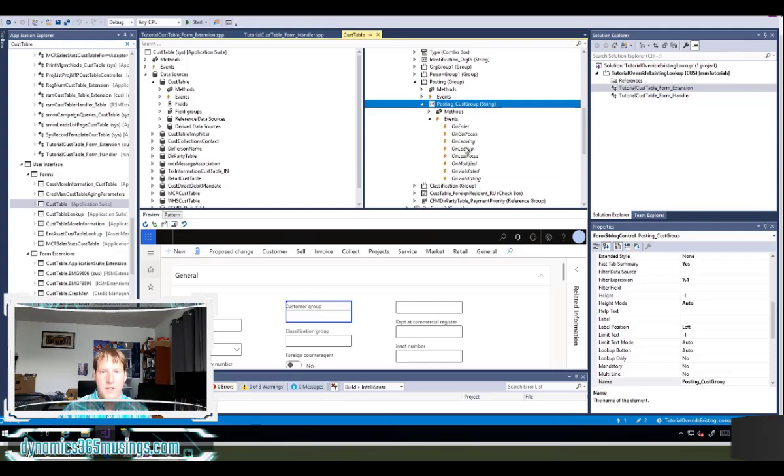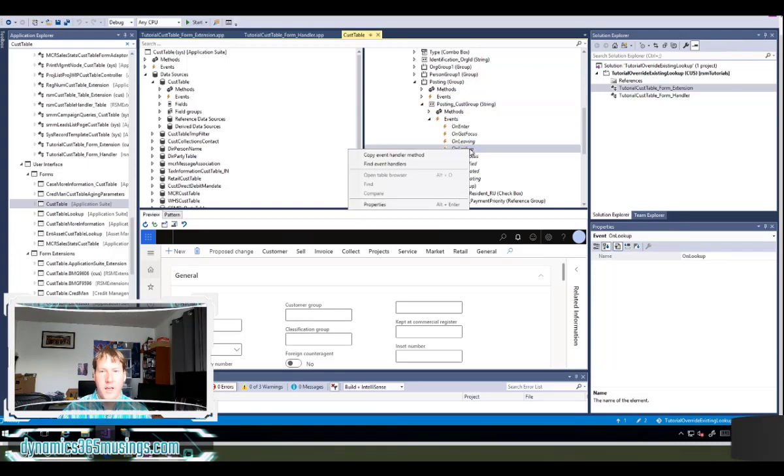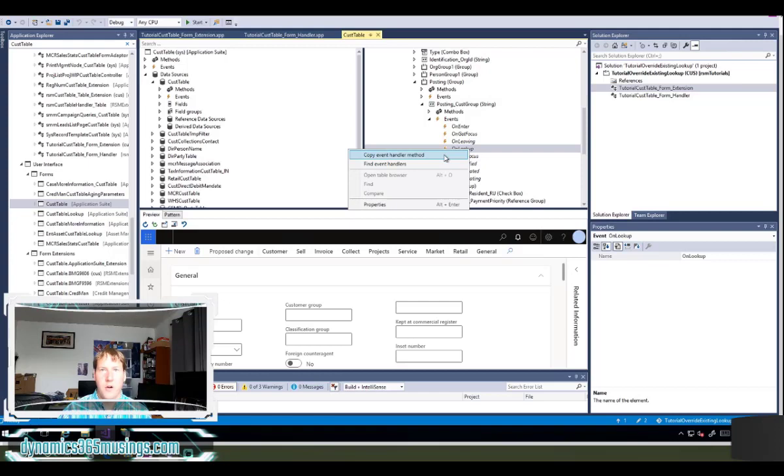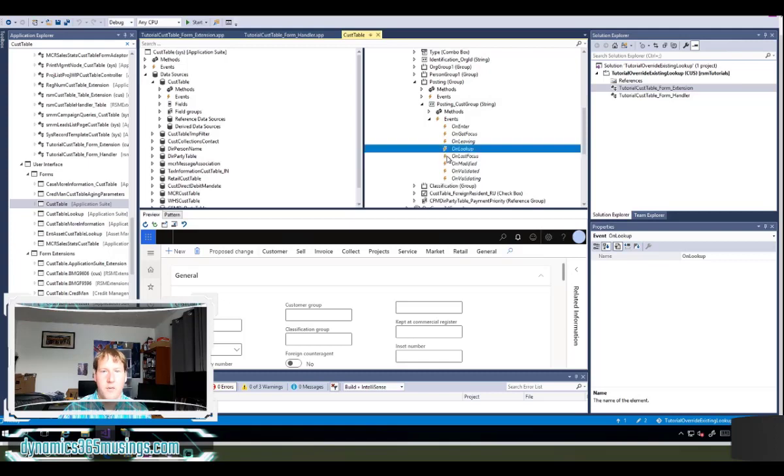Okay, then I need to select this on lookup event handler and I can right click and say copy event handler method. What this is going to do is it's going to allow Visual Studio to generate the code and put in my clipboard for me. I don't have to do it this way. If I know the syntax and can type it by hand, I could do that, but this is just really nice. So we'll click copy event handler.